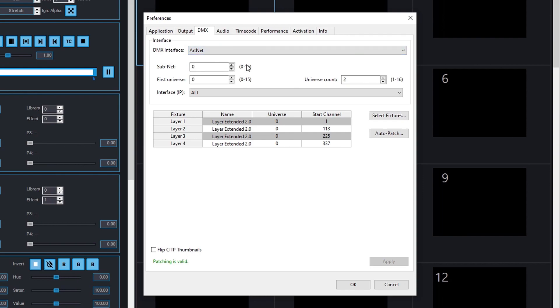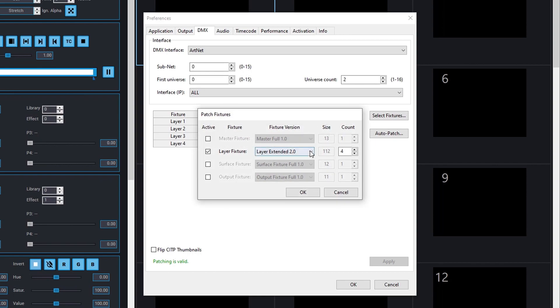For this tutorial, we'll use ArtNet. Let's select a fixture profile. For this tutorial, we'll use the new Layer Extended 2.0. Now we can choose the amount of layers to use for our demo and click OK.